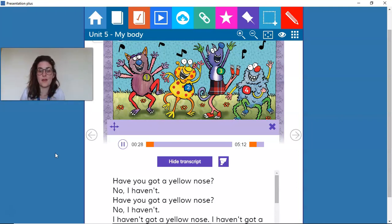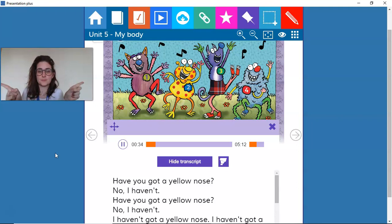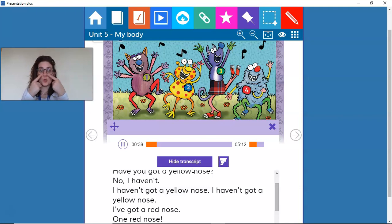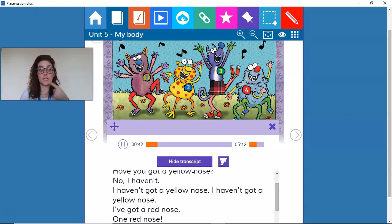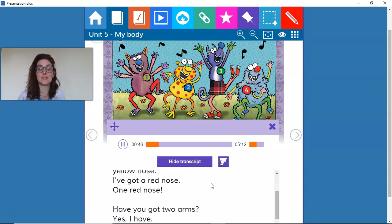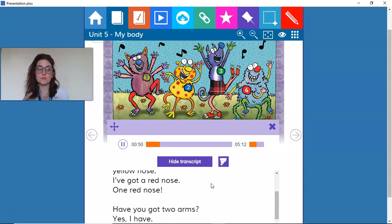Have you got a yellow nose? No, I haven't. I haven't got a yellow nose. I haven't got a yellow nose. I've got a red nose, one red nose.